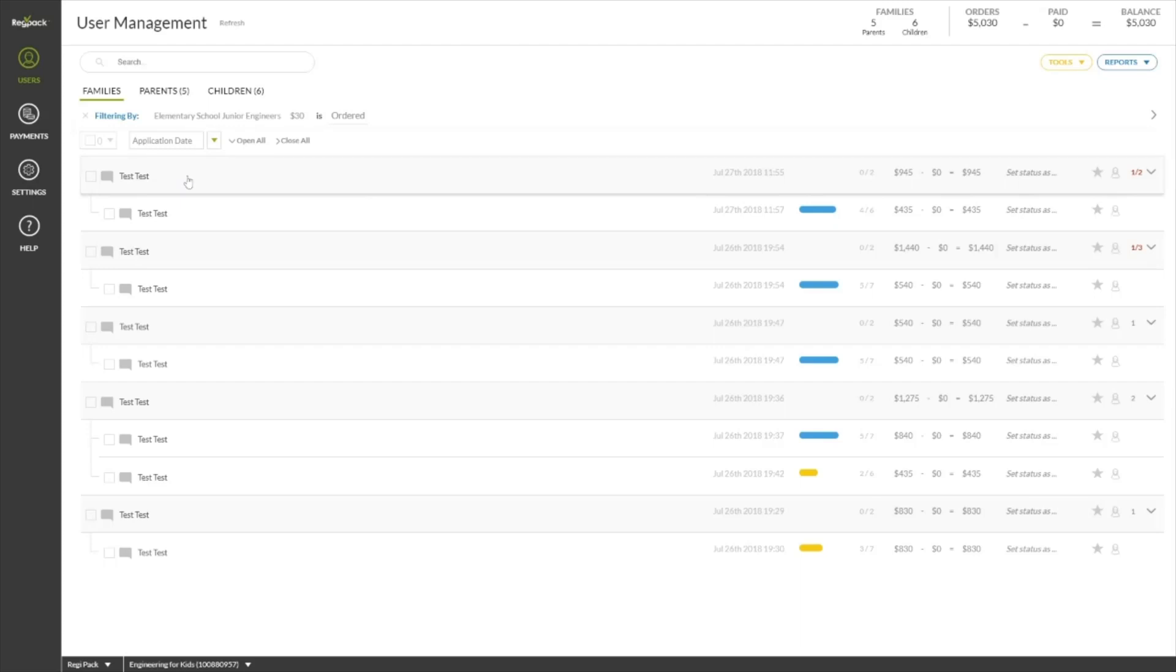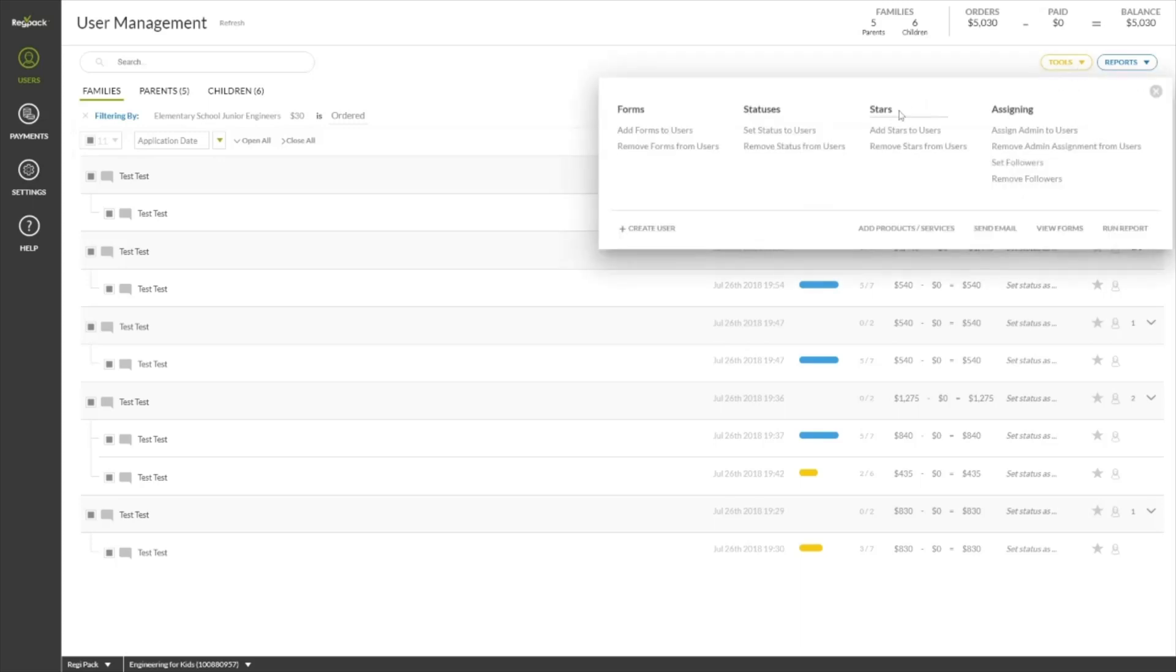From here, you can select some or all of your filtered users and send an email, run a report, view forms in bulk for this group of users, or apply a status to them in bulk.